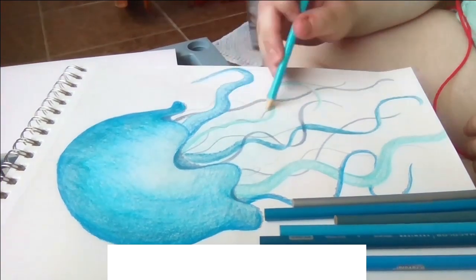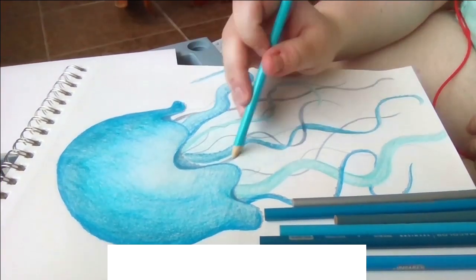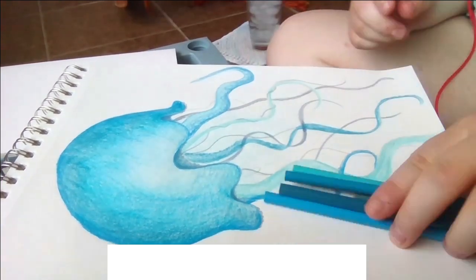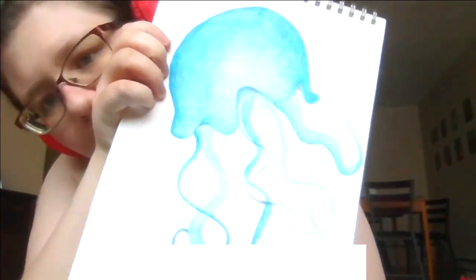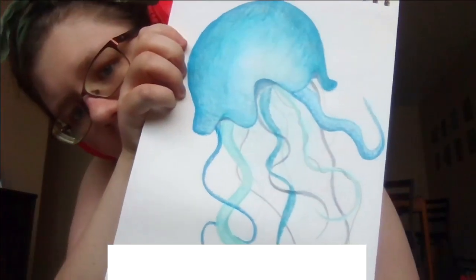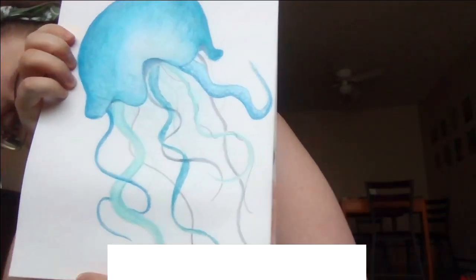But nearing the end of this video, and a completed fish. I hope you like it. I like her. Bye for now, Alex.